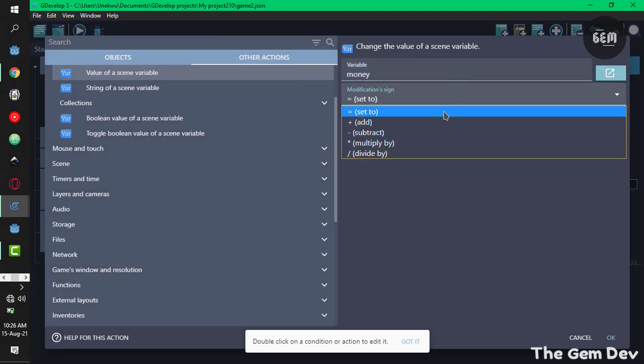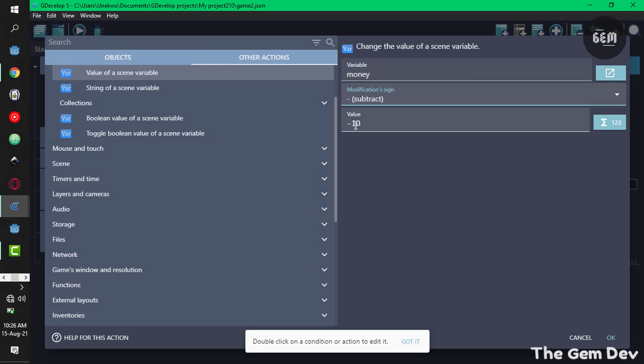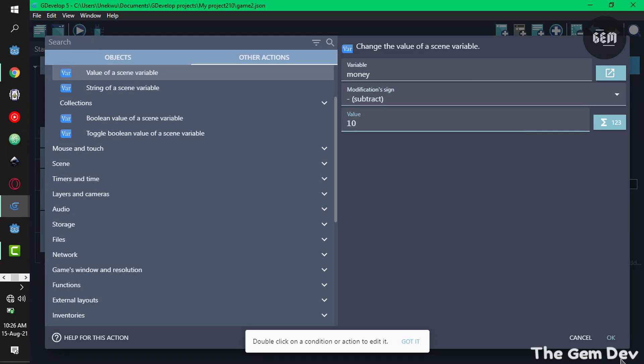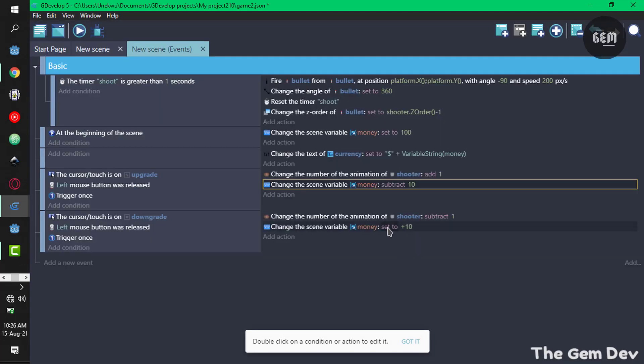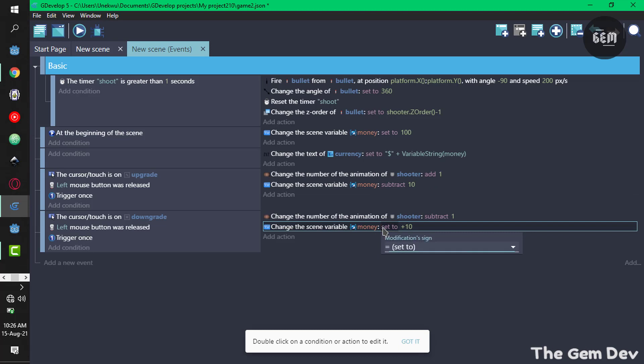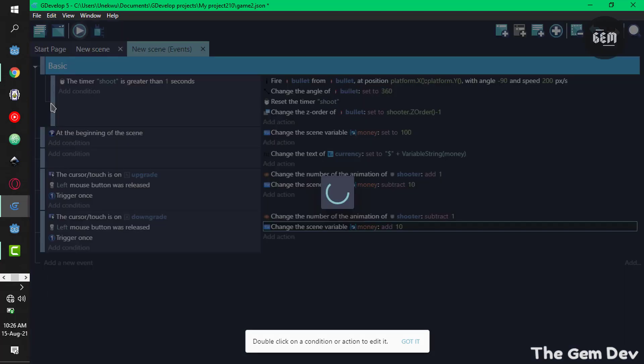We need to subtract 10 from it and not set the value to minus 10. Once again here we'll add 10 to it. So preview this again.